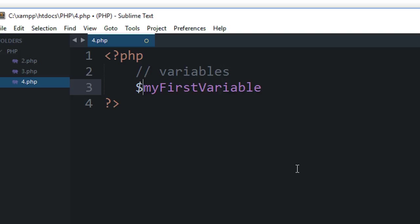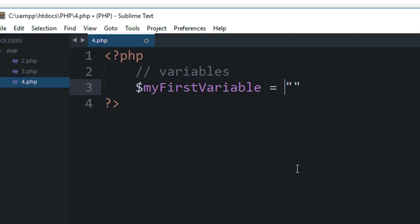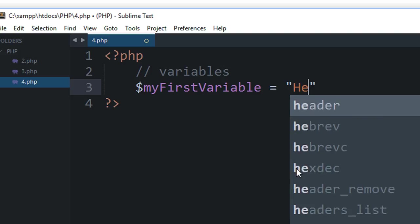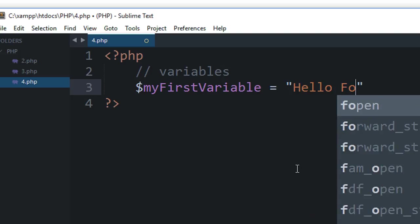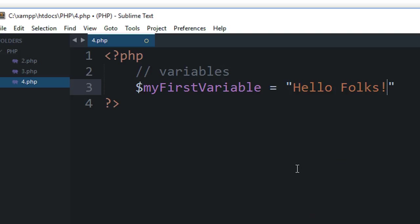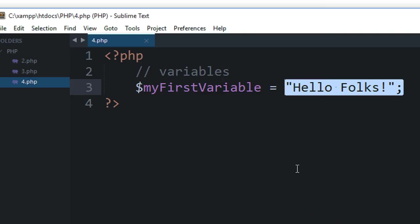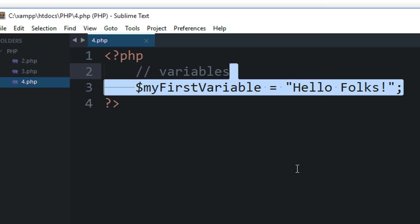So create a variable and type equal to. Equal to is an assignment operator and it assigns this variable the value of whatever we are writing here. So let's say I write 'Hello Folks!' here, and the semicolon means that the statement has ended, so your...